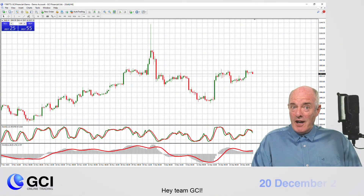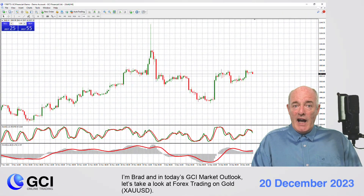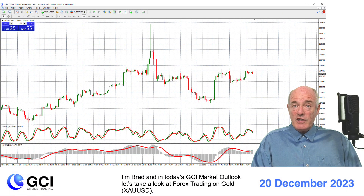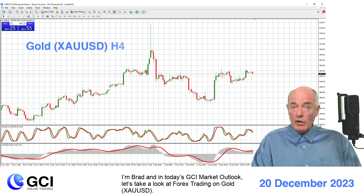Hey Team GCI, I'm Brad and in today's GCI Market Outlook let's take a look at Forex trading on gold or XAUUSD.